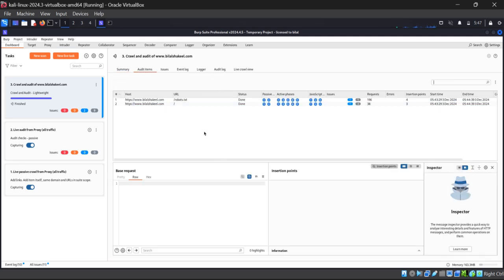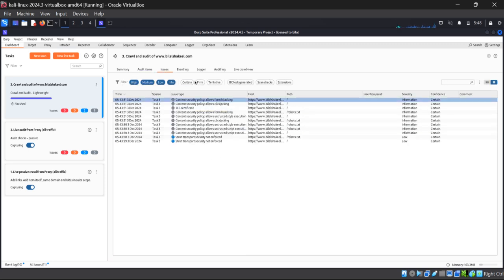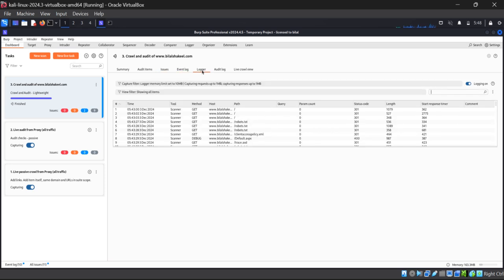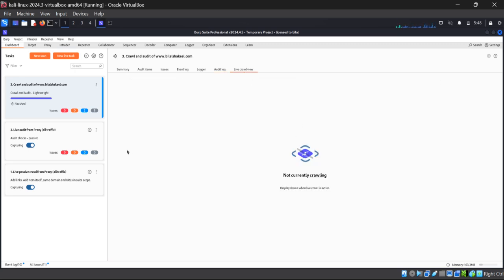Here you can see the summary of the crawl and audit of our website, the audit items showing what was audited, all the details, issue details, event log, and audit log. Our website is not crawling live right now — it has already finished its crawl.